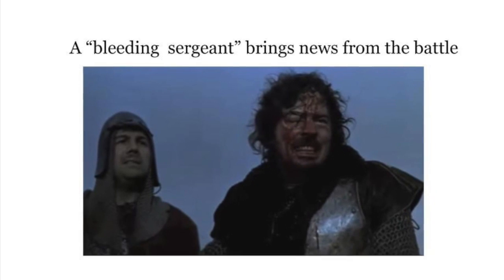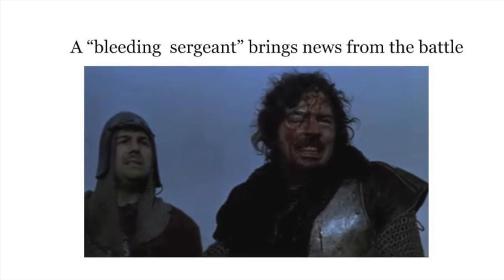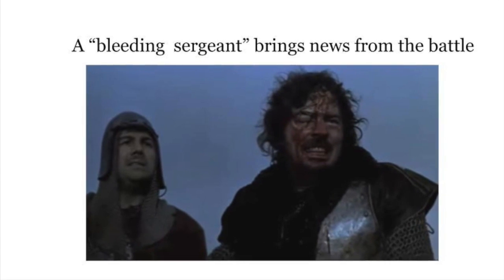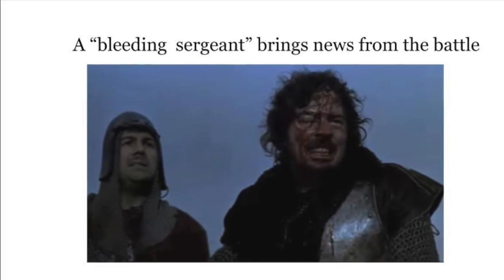In Act 1, Scene 2, we get our first description of Macbeth.